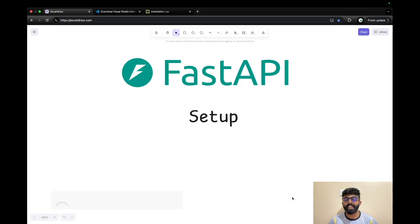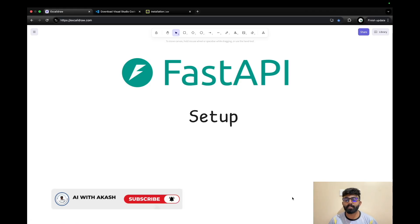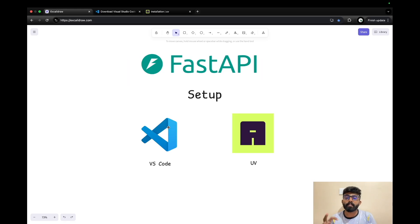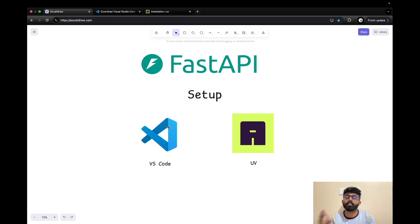For that, subscribe to AI with Akash. Now let's get started. We have two pre-requirements in this video. We will use a code editor. Basically, we will install Python and execute a code editor. In this video, we can use VS Code.